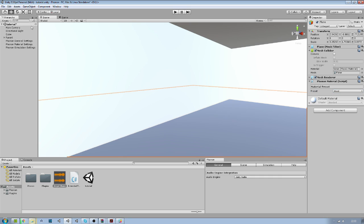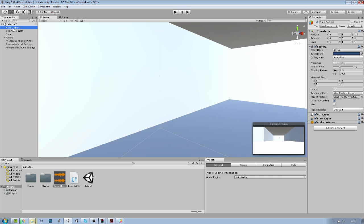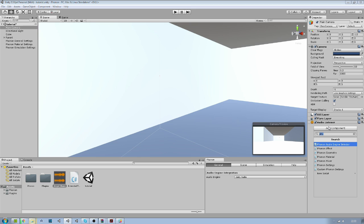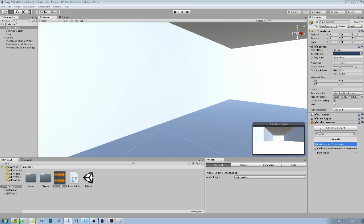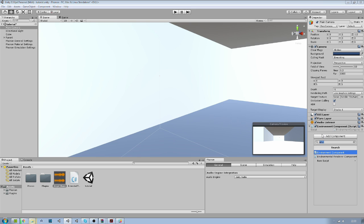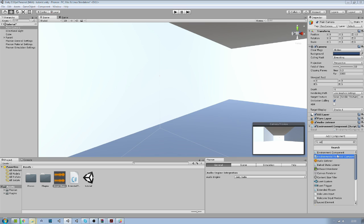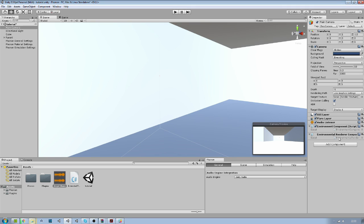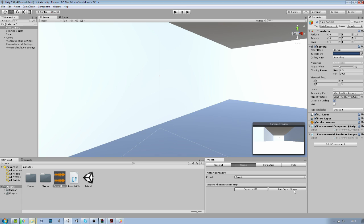Now that's done. We go on the camera and we need to add an environment component and also the environment renderer component. This is how Phonon needs to be set up. And next we go in the scene tab here and click pre-export scene.